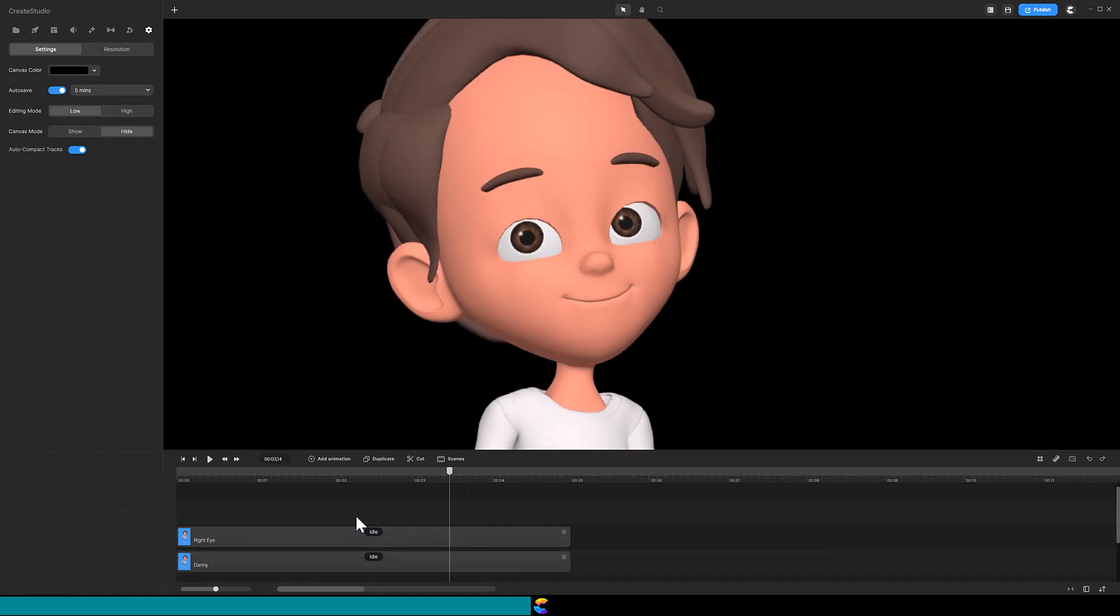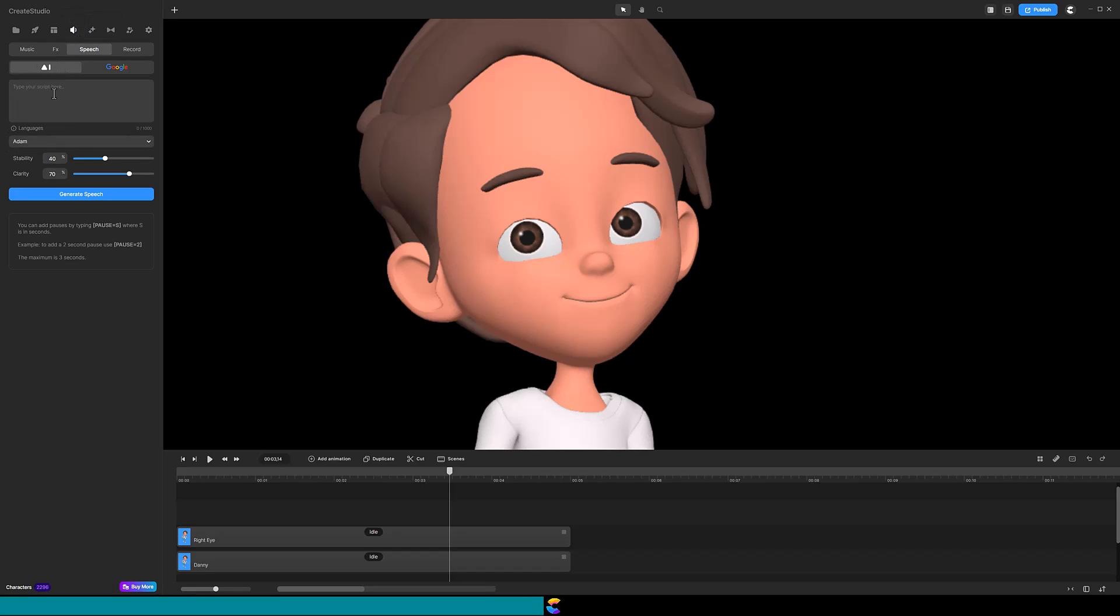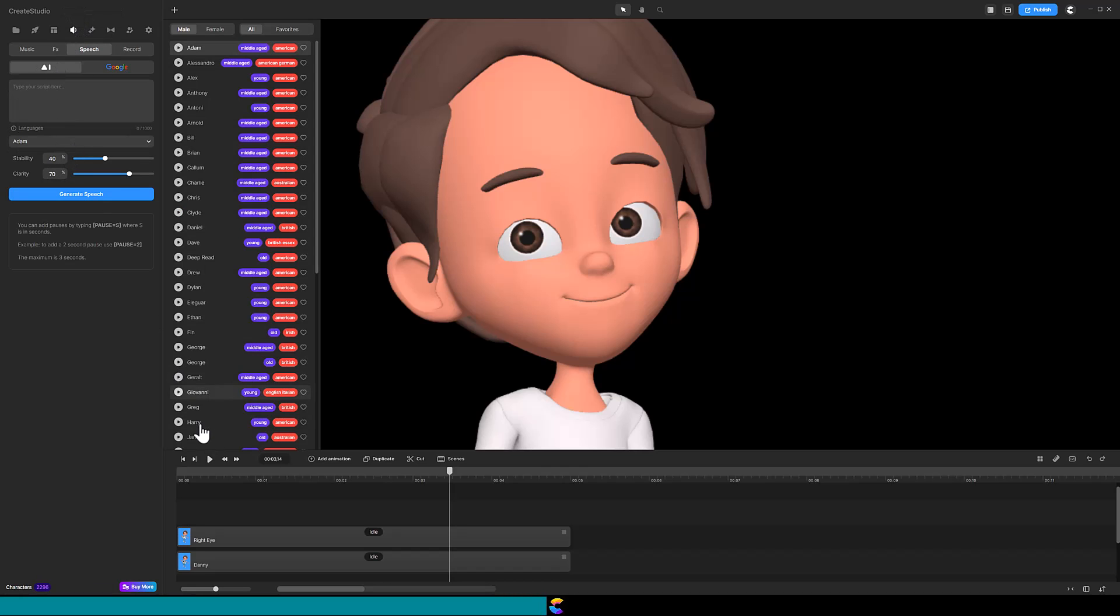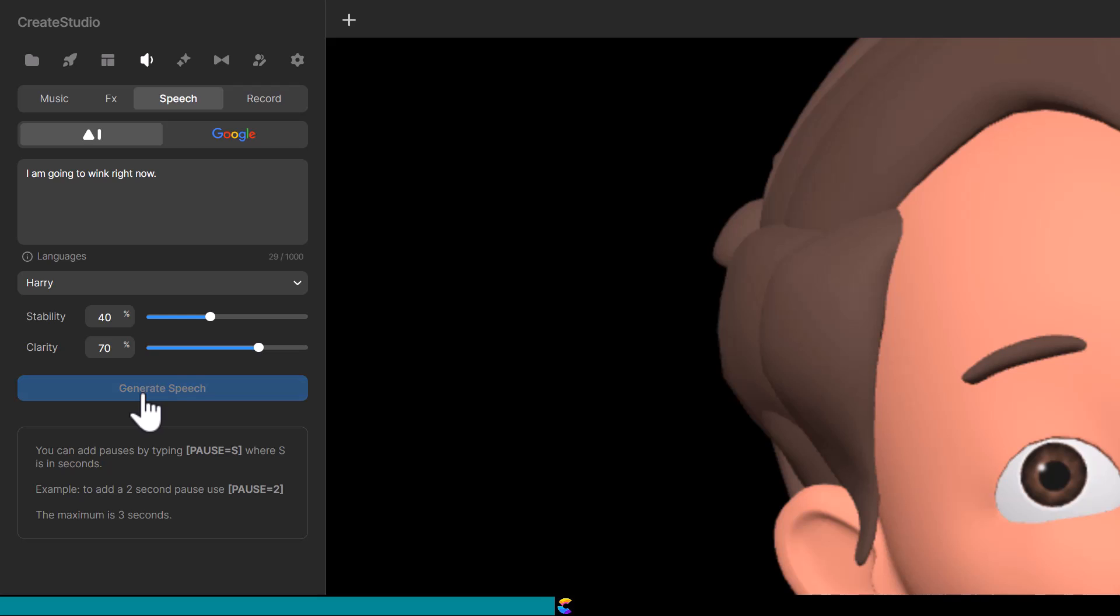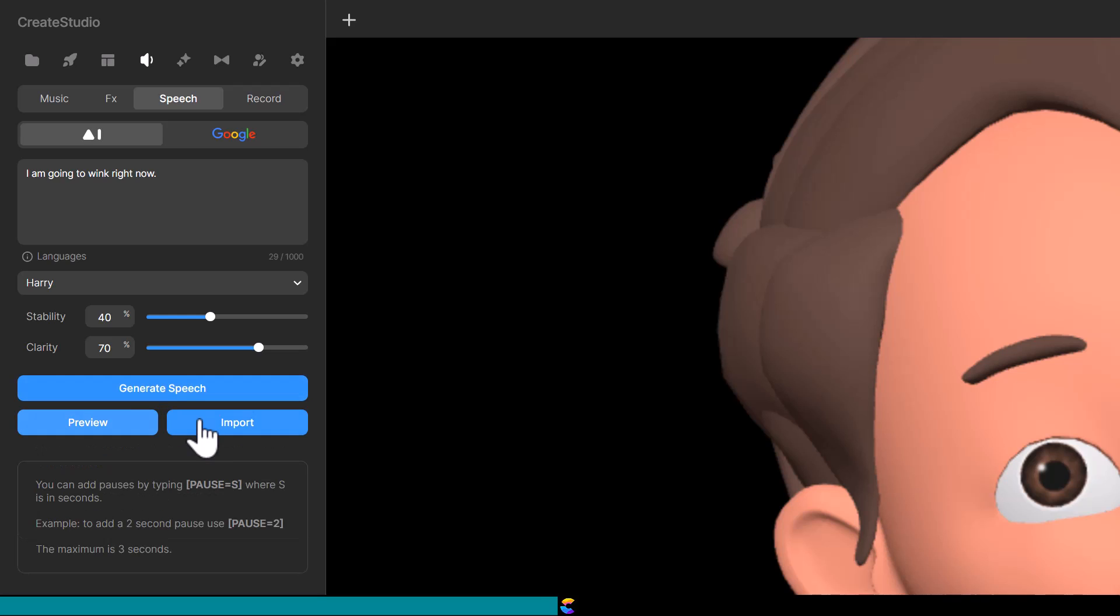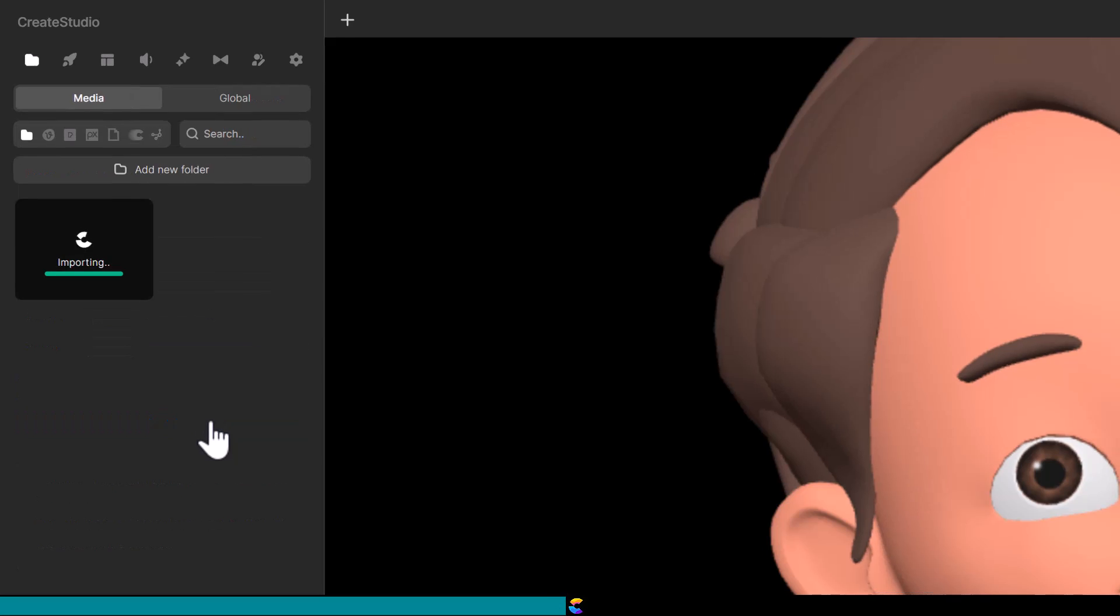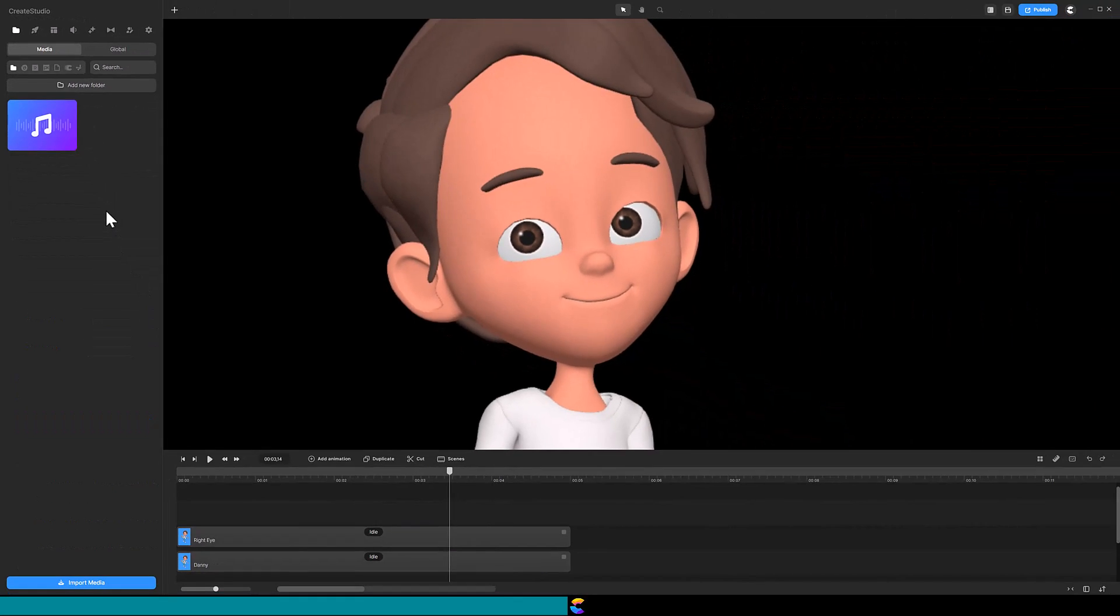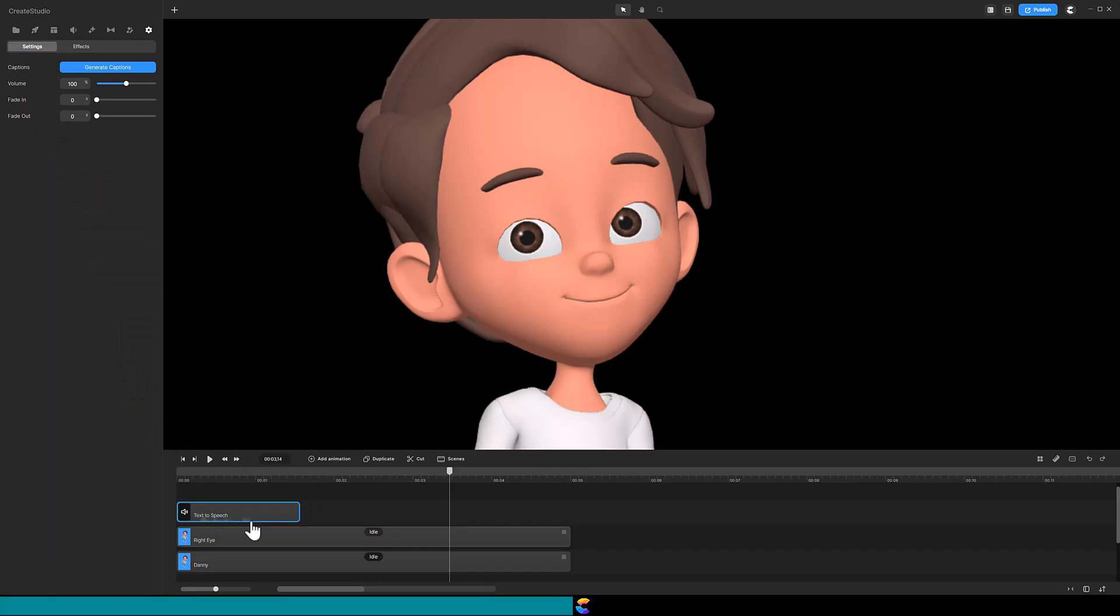I have Danny saying, I am going to wink right now, and have the wink occur during the middle of the word now. Open the Text to Speech panel and select a voice. Paste in the text you want Danny to say, then click on Generate. By clicking on Import, Create Studio will place an audio file in our project.